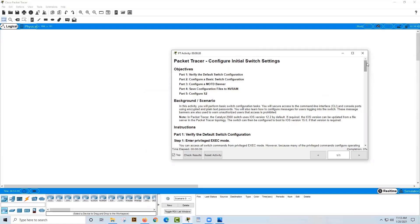We're going to be securing access to the command line interface and console ports, using encrypted and plain text passwords. We'll also learn how to configure messages for users logging into the switch. These message banners are also used to warn unauthorized users that access is prohibited.